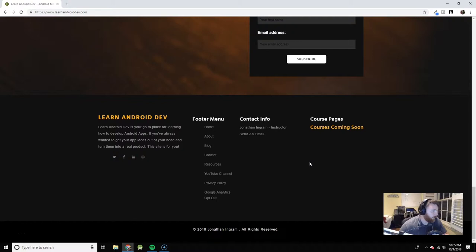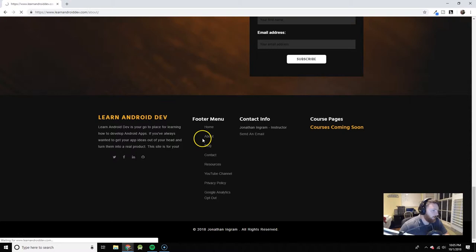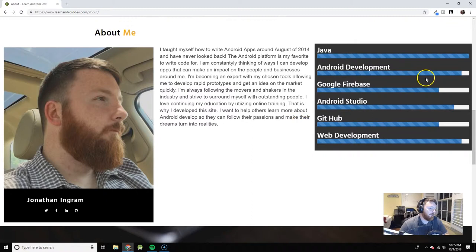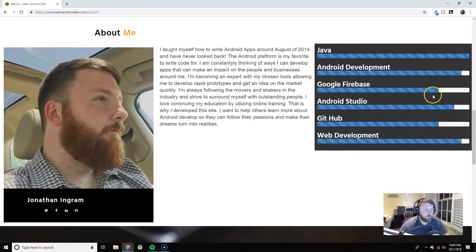This is my about page. Don't raise the bar, be the bar. That's my favorite saying. It shows you a little bit about me and how I personally rate my skills at the moment. I hope to max all of these out and I hope you guys get to increase your skill sets as well.